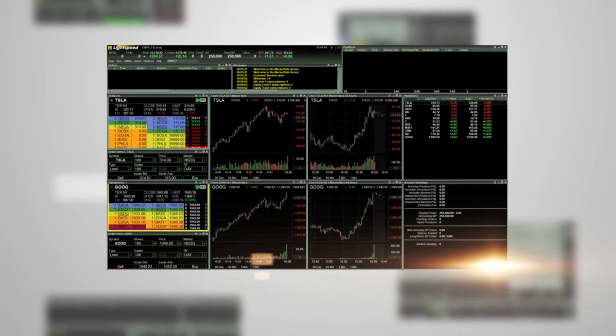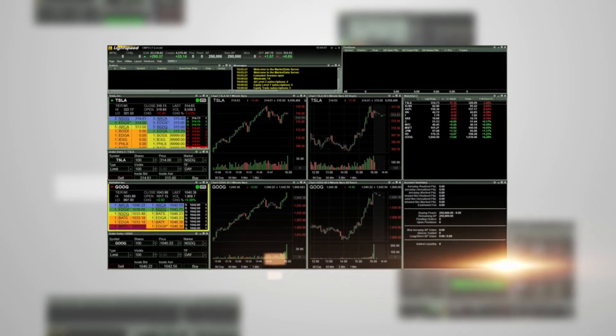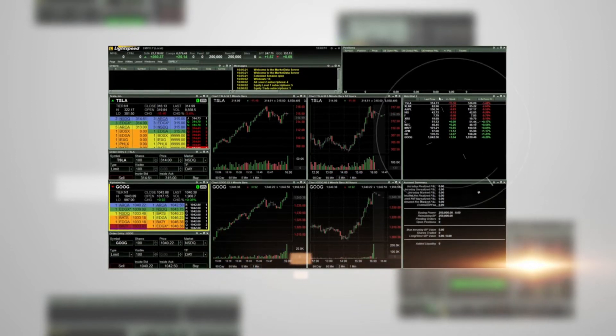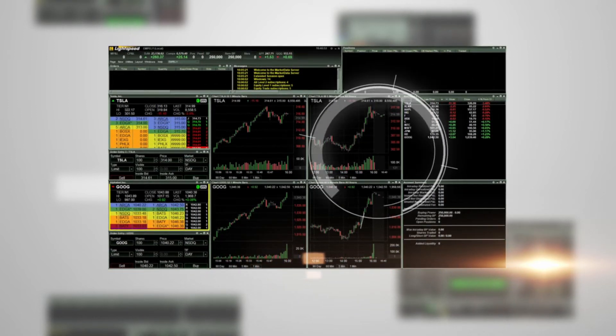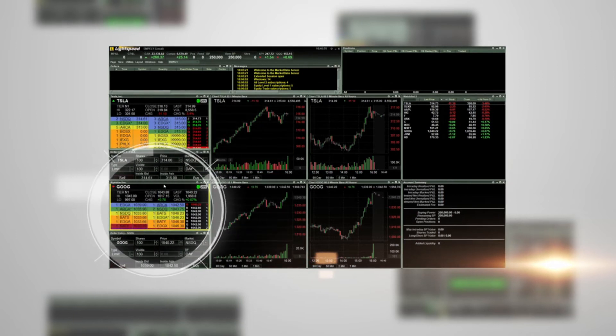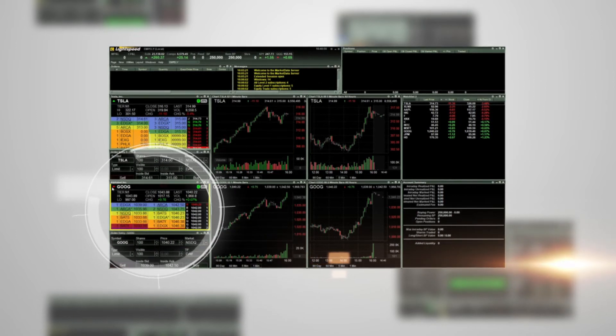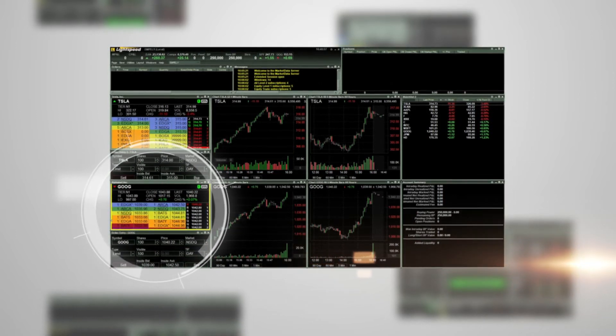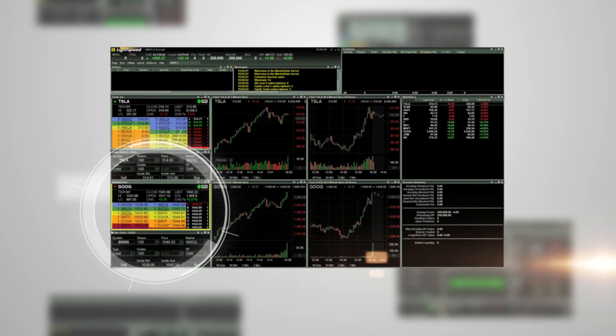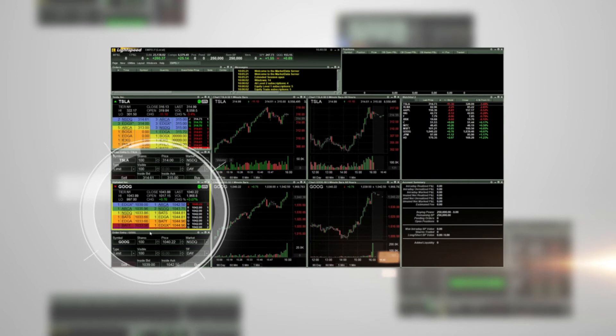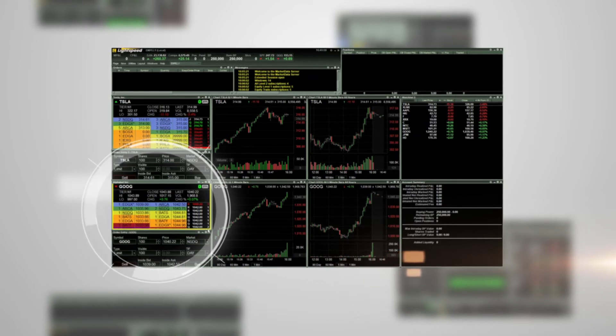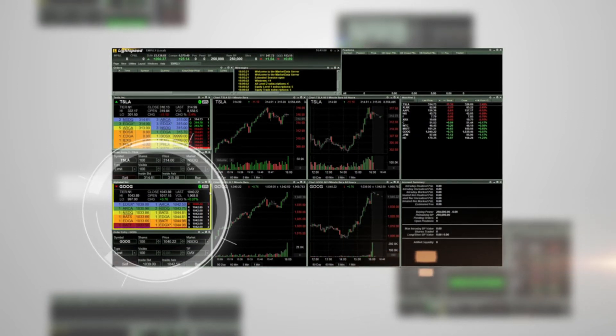Another linking feature in the Lightspeed Trader platform automatically links a watch list to the focus level 2 quote window and group of charts. Note the yellow border on the level 2 quote window. This indicates that this window is the focus.